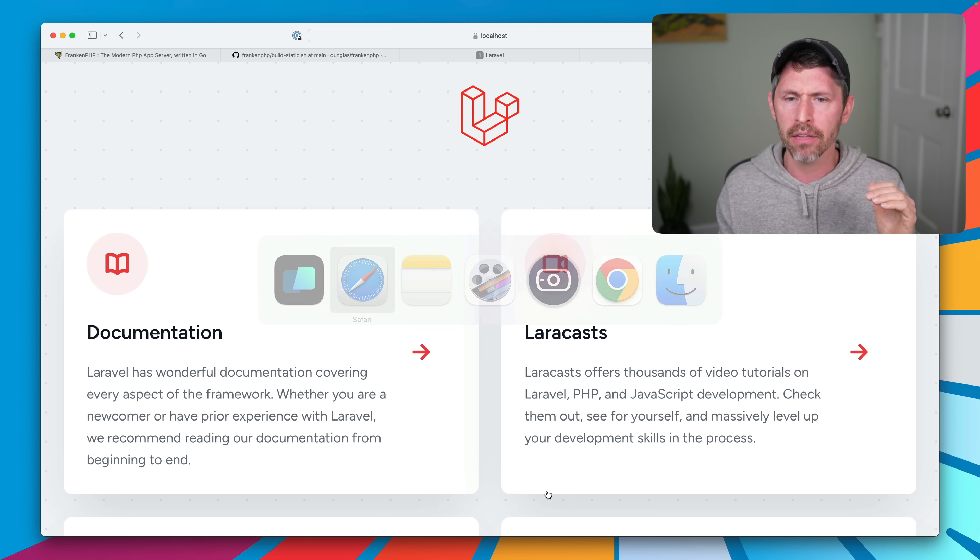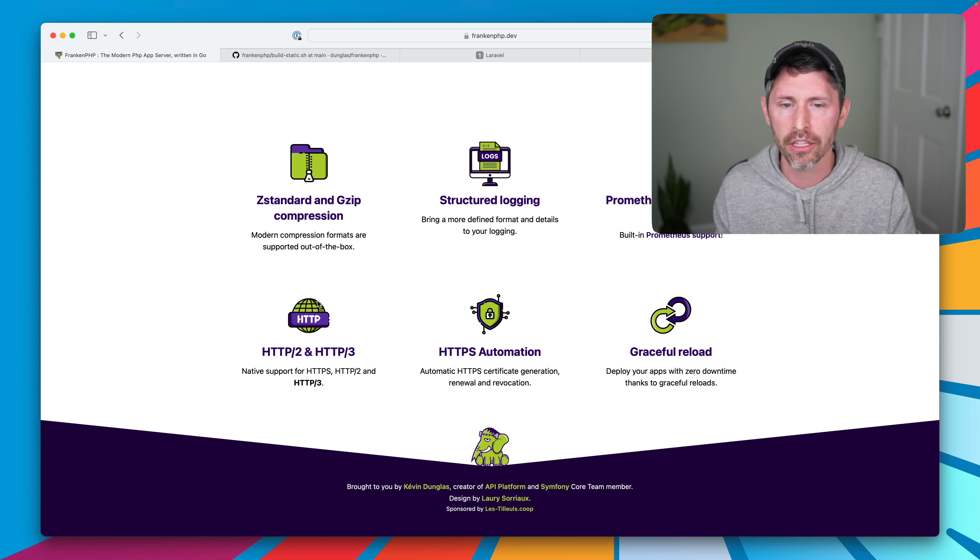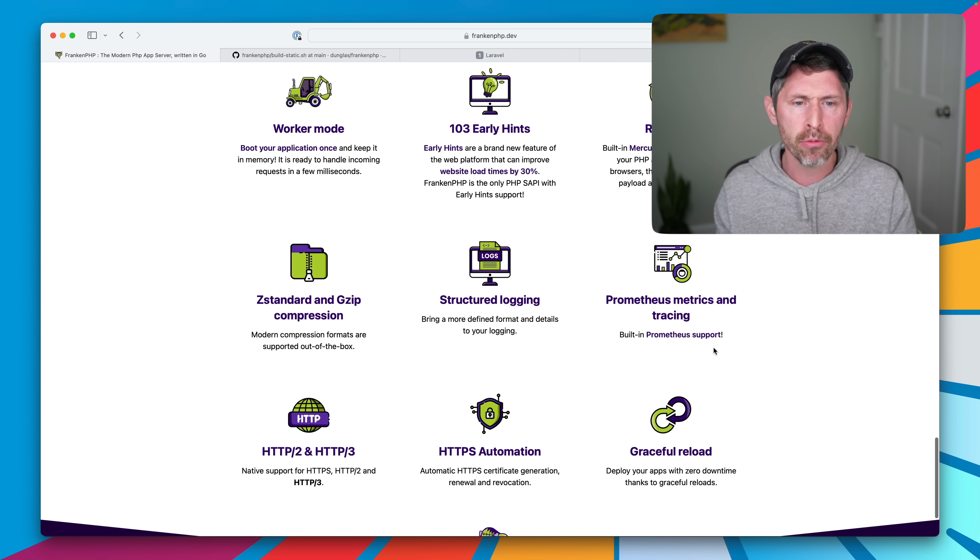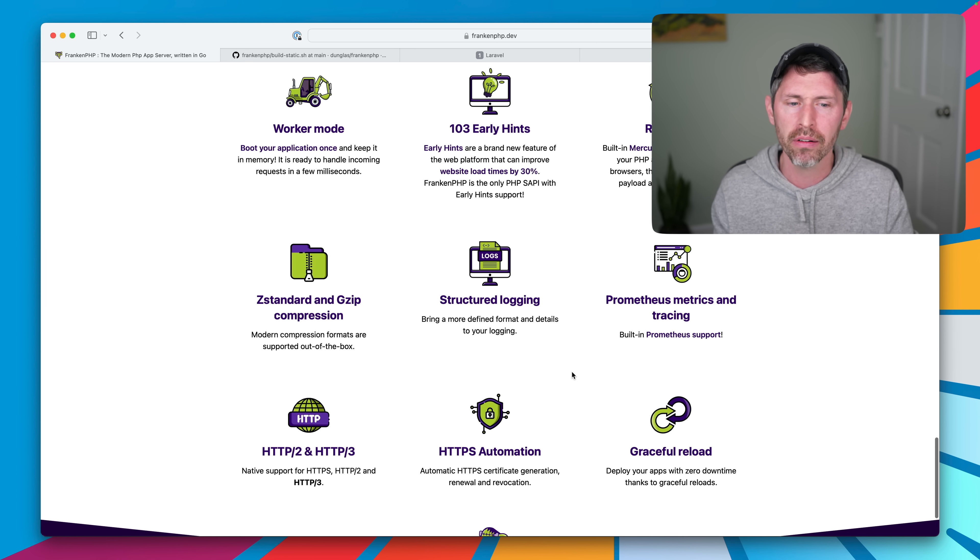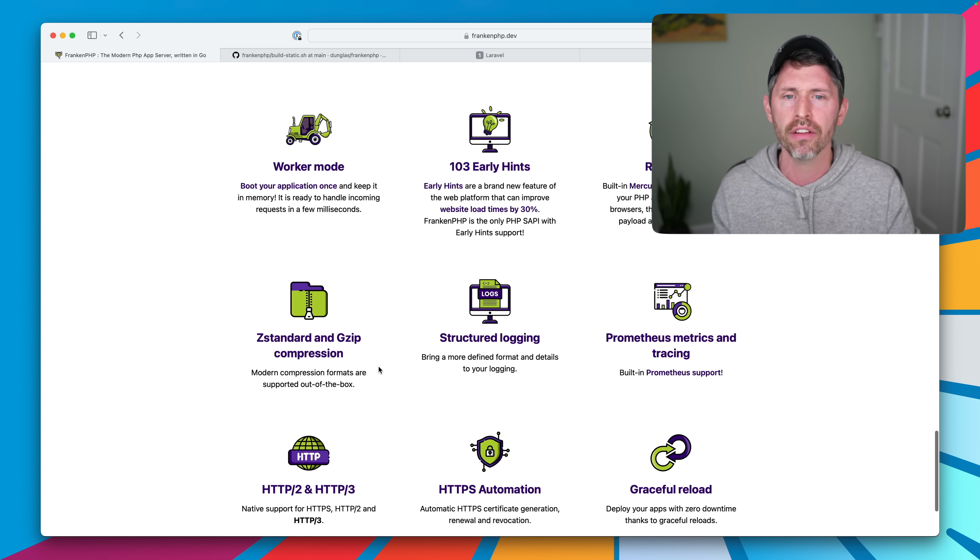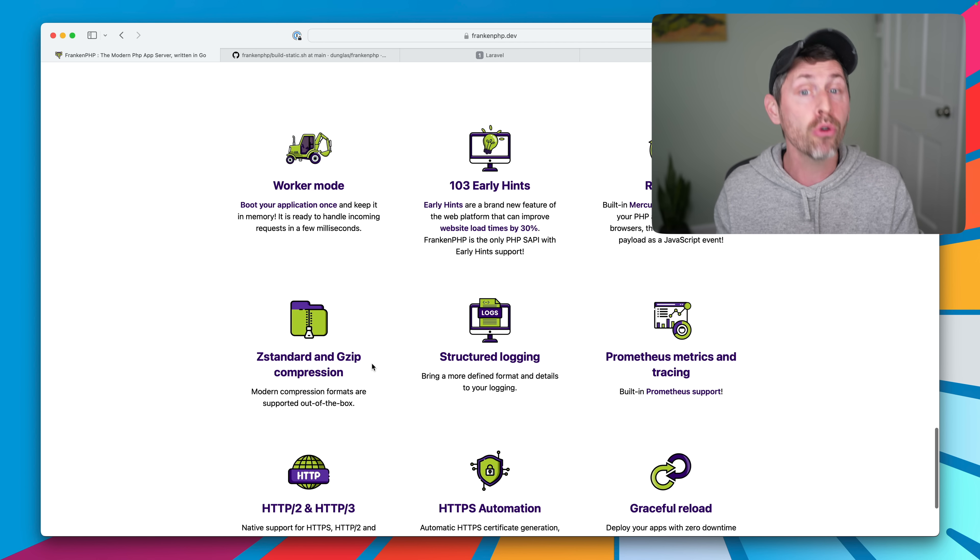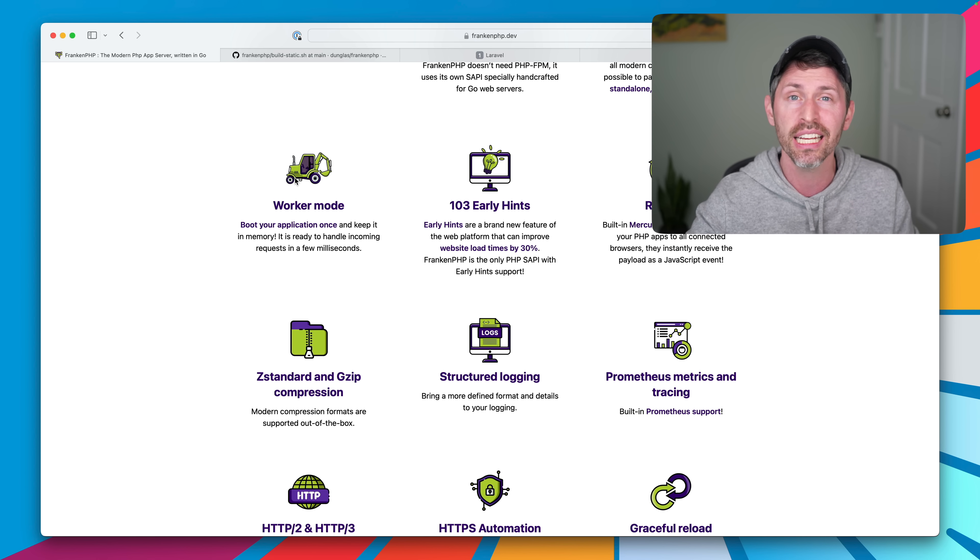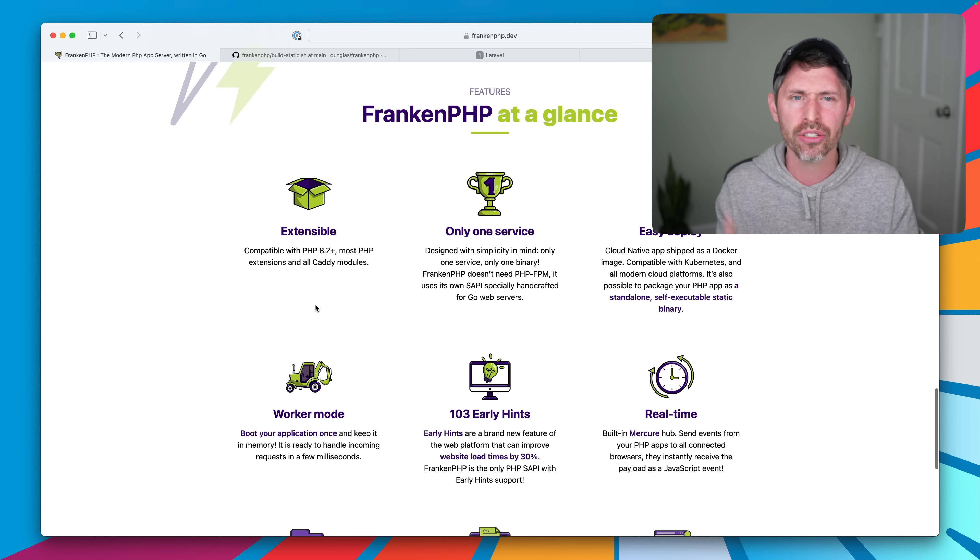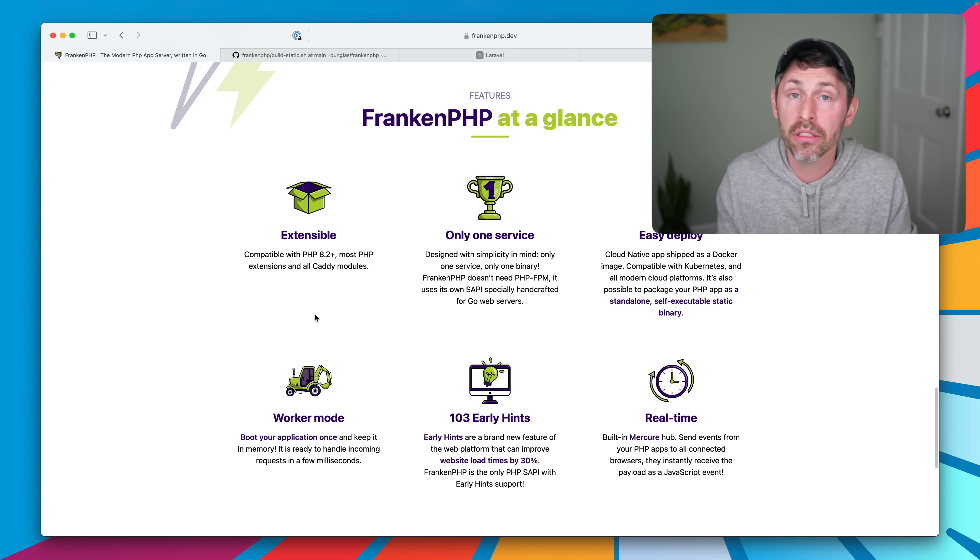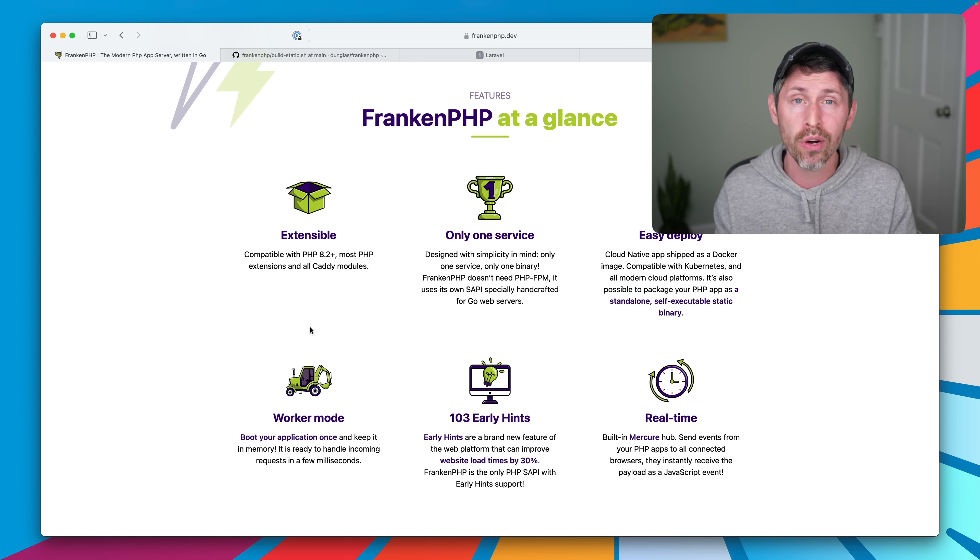Caddy does a lot of cool stuff. The logging is better. Let's check out Franken's site. There's so much stuff. It gives us structured logging. Prometheus metrics, which are really nice for monitoring your site. Graceful reloads, HTTP3 and gzip and all that stuff is supported. Worker mode, when Laravel Octane support finally hits, worker mode is supported. So that's great. And it's easy. It kind of just works.